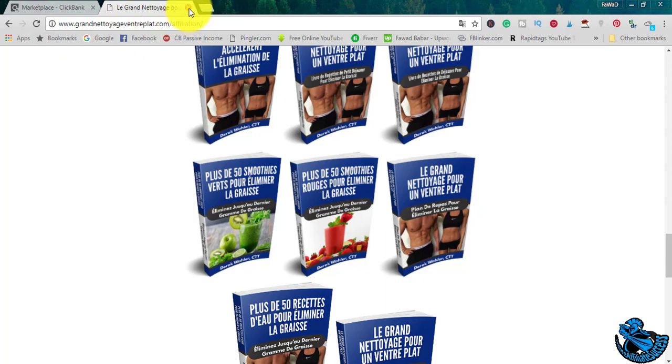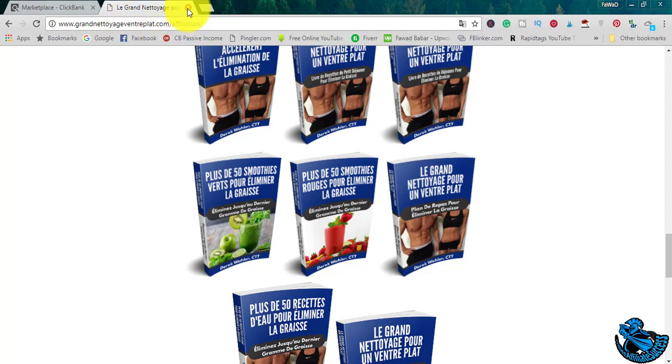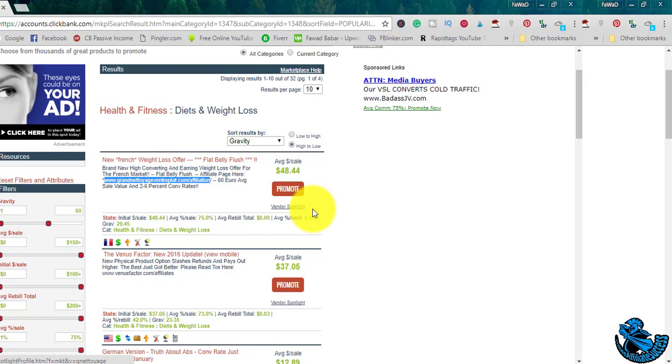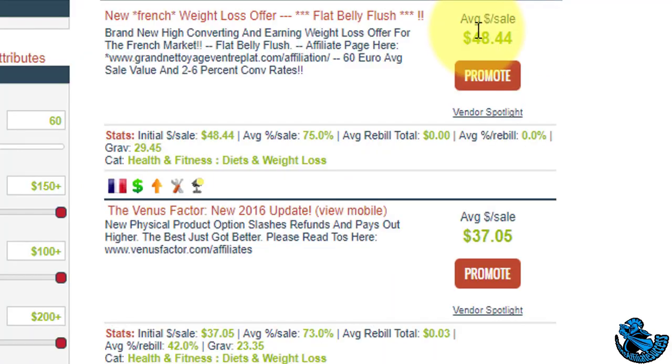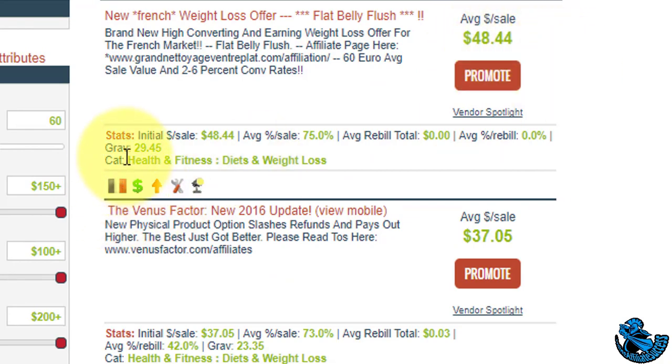It becomes very easy to promote these kinds of products. Now you have to see one more thing: average dollar per sale is $48.44, and in the status section, initial dollar per sale is $48.44.